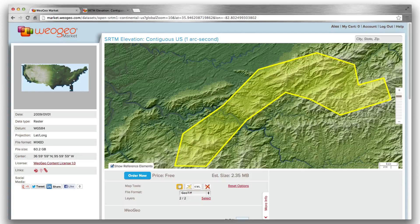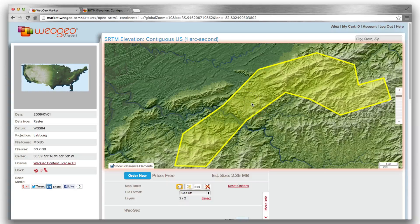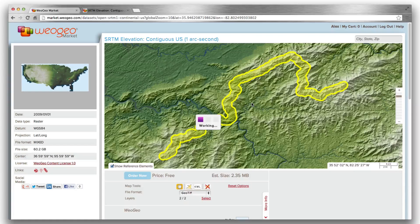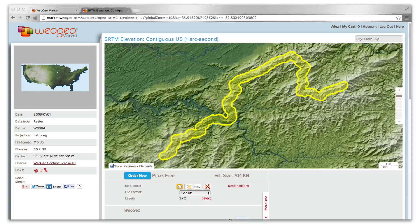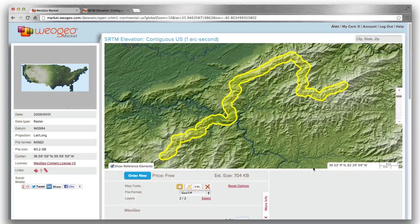Or we can create a more precise selection area by uploading a Google Earth KML of this part of the trail. Great! Now I have the exact data that I need and I'm ready to place my order.